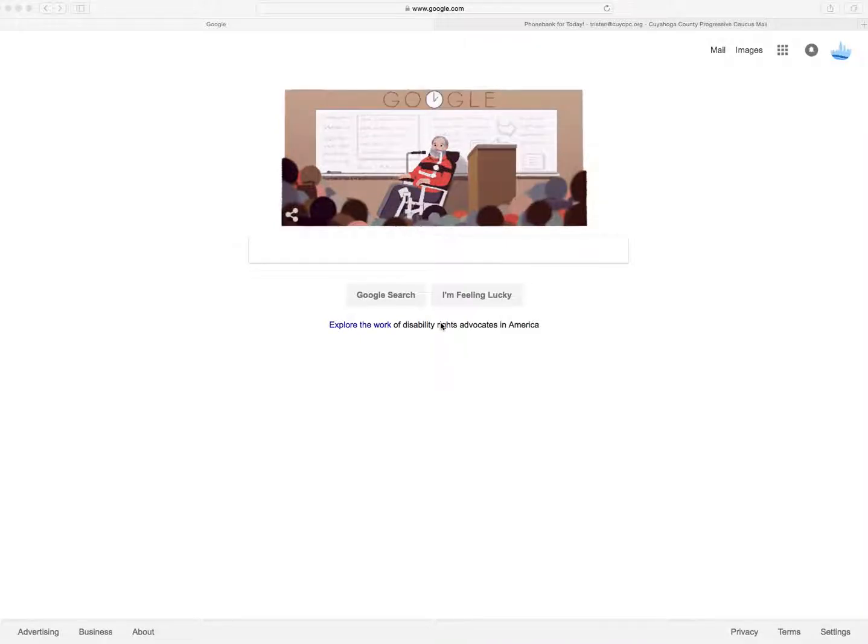Hello, my name is Tristan Rader. I work with the Cuyahoga County Progressive Caucus, and today we're going to talk briefly about what it means to be part of the Trump team - excuse me - the Trump response team. We're certainly not on Trump's team, that's for sure.